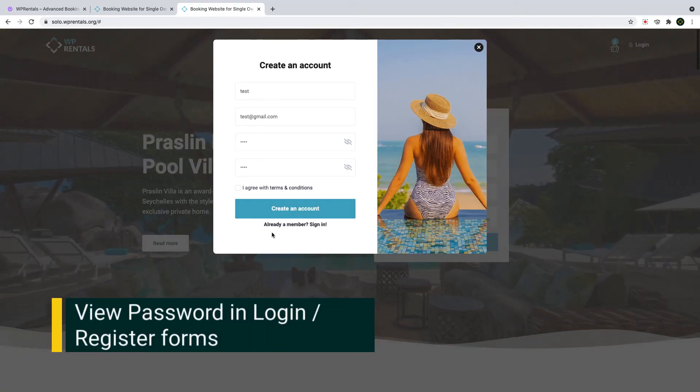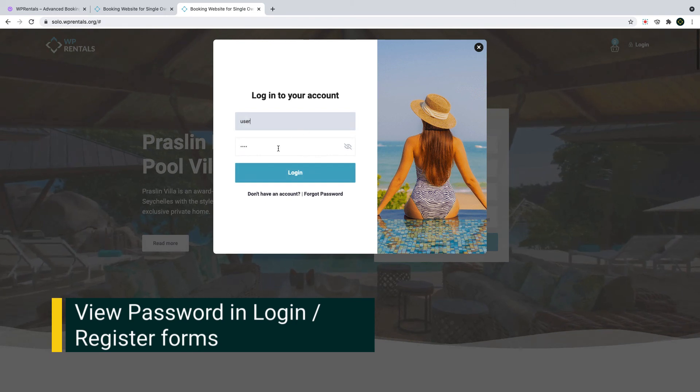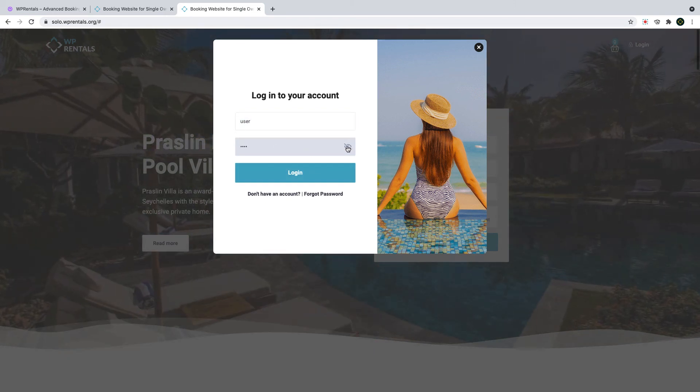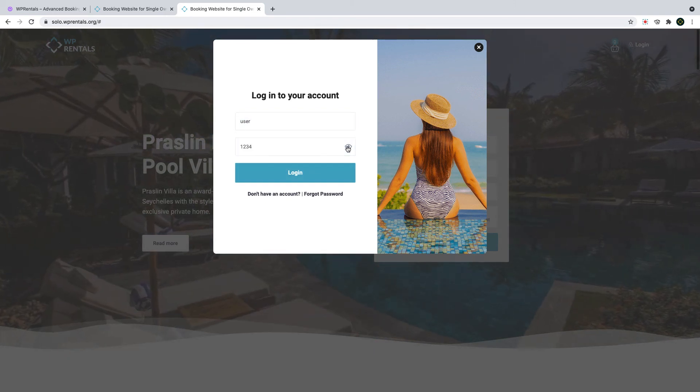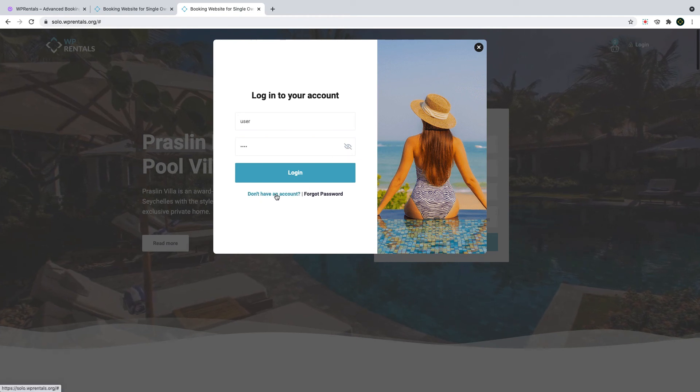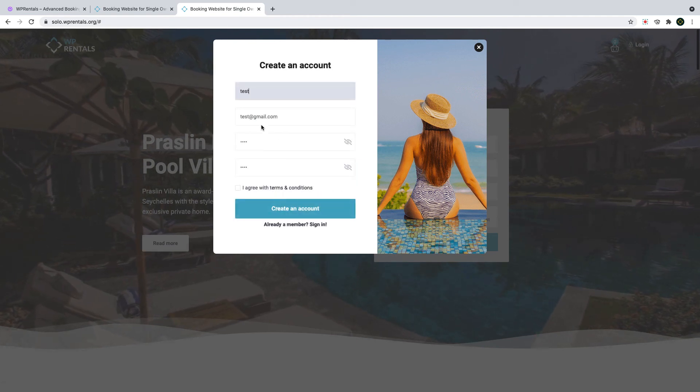Before we wrap this video I want to show you another new feature that improves the UX of the login process. As user logins or as he registers he can click to view the password he types.